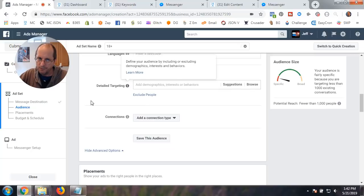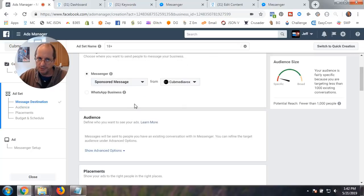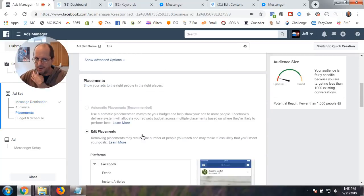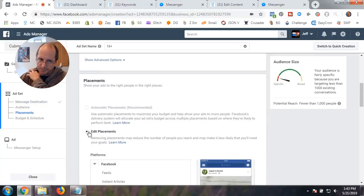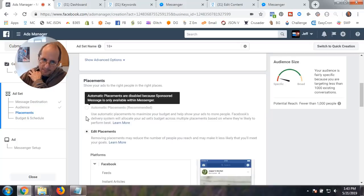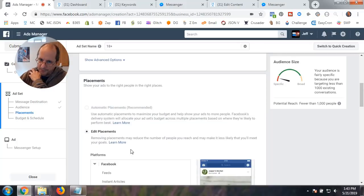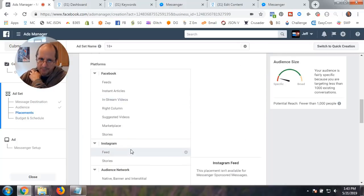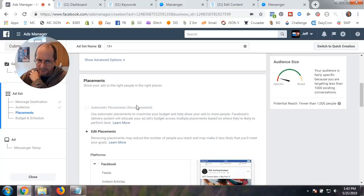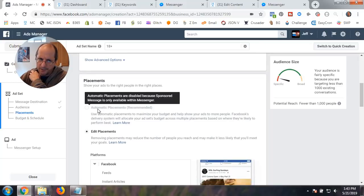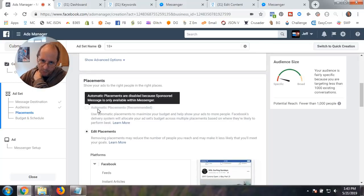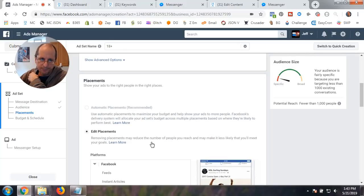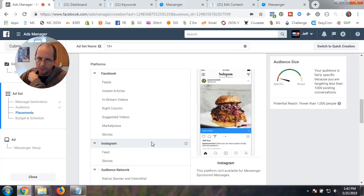Alright. So, you could target, you could do all this stuff. I mean, you can do all these things as far as the audience, just like you do for an ad. Placement, you can't change the placement. It's just automatic because it's in Messenger. And they do say that right here. Automatic placements are disabled because sponsored messages is only available within Messenger.